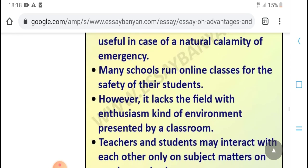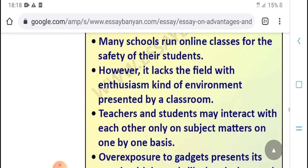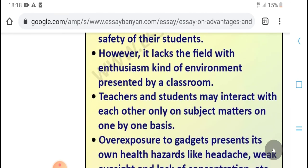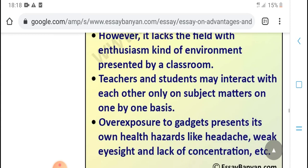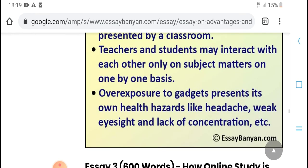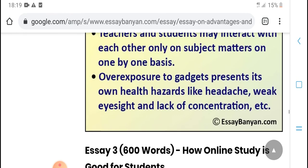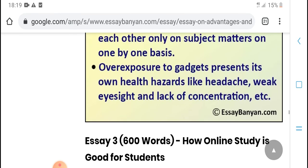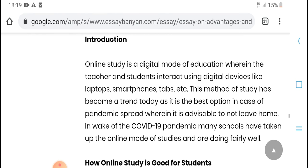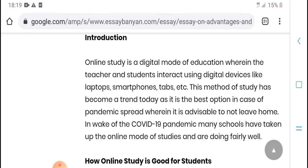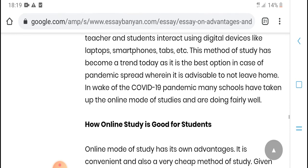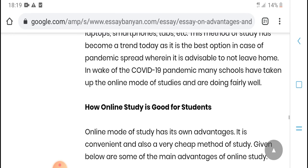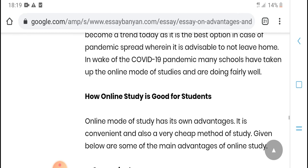Many schools run online classes from there safely. The students with interest go through the field. Professional classroom teachers and students interact with each subject — mathematics and basics. Online study introduction: digital mode of education where teachers and students use digital displays, like becoming in a training setting, is the best option. Cases of parents asked not to leave home due to work are also covered.